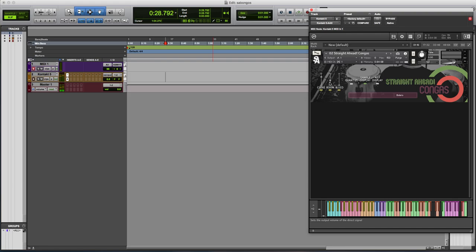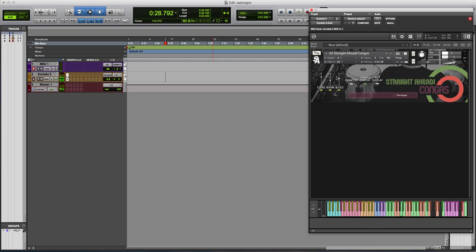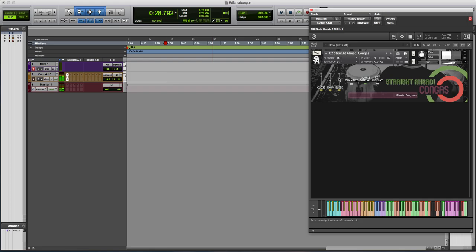So you got some variation there for how present you want it. And then if you start to bring the bleed mic in, it's really helpful to sort of tie it into the mix. It just really gives you that live sound where you can kind of feel the room activated by the drums.